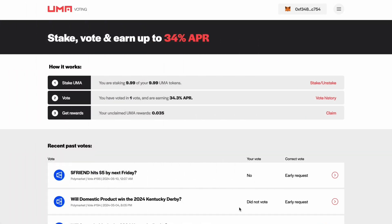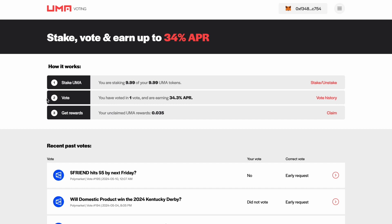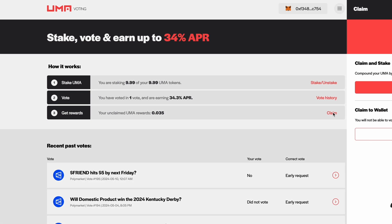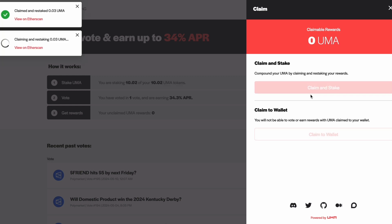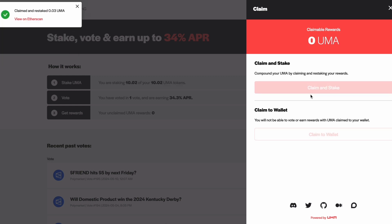At the top of the page near where you staked your UMA tokens, you will be able to track how many votes you've participated in and your current earnings rate. You can also claim your rewards here. When you do this, you will have the choice to compound your rewards by staking them or claim them straight to your wallet. The choice is yours. Just remember, the compound effect is very powerful, so if your goal is to earn as much UMA as possible, this is a great way to do so.